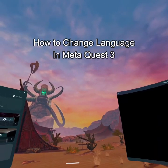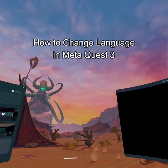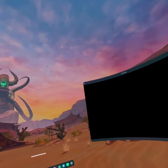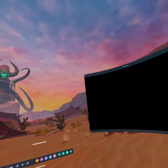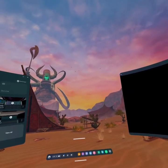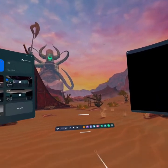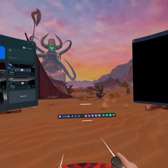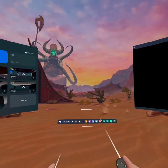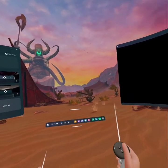Hello guys, welcome back to our channel Gaming Basics. In today's video, I will be teaching you guys how to change the language on your Meta Quest 3. First, check out the navigation bar by pressing the Meta button on your controller.